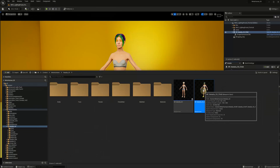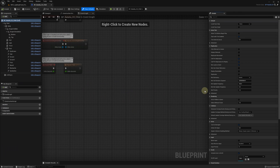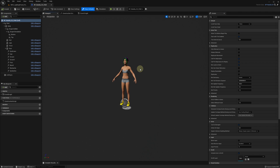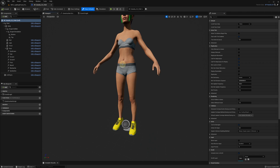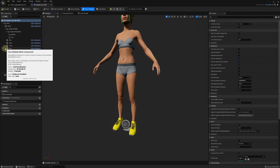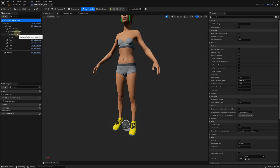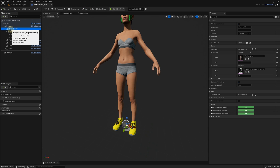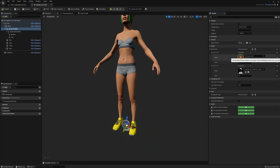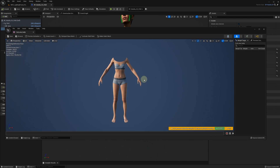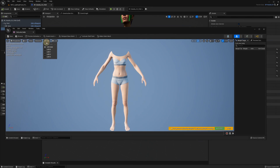Now in Unreal Engine, I've created this metahuman character child blueprint and added the Draper components. The Draper collider component includes the metahuman body, and I'm using LOD one for the collider.